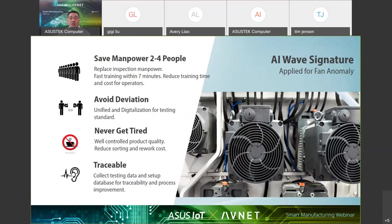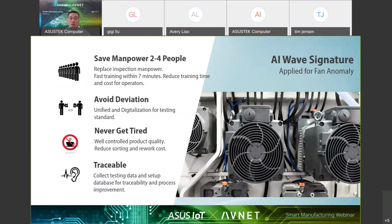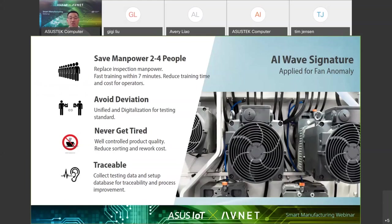Most of 3C fan quality inspection is this: Workers take fans wired up, turn it on, hold the running fan near their ears one to two centimeters away. You heard me correctly. Just one to two centimeters away from workers' ears. This is not only dangerous, but also very subjective, even though those workers are well trained. With AI wave signature solutions, factory can save a lot of manpower, avoid deviation from worker to worker, computer will never get tired, and all data become traceable.